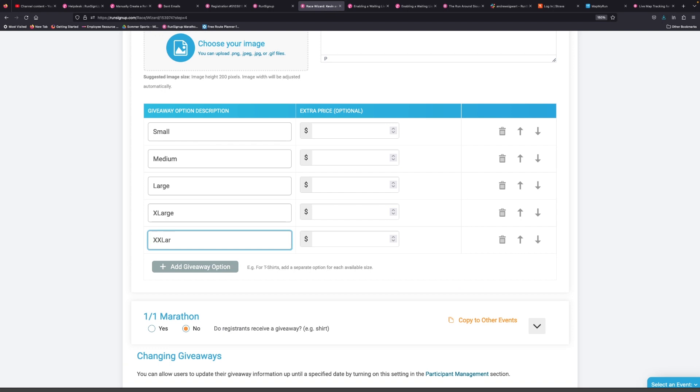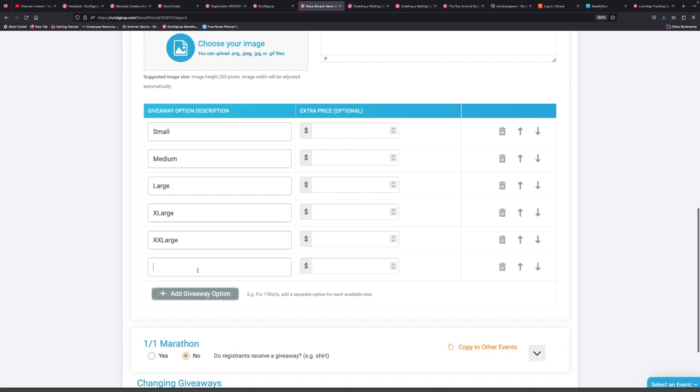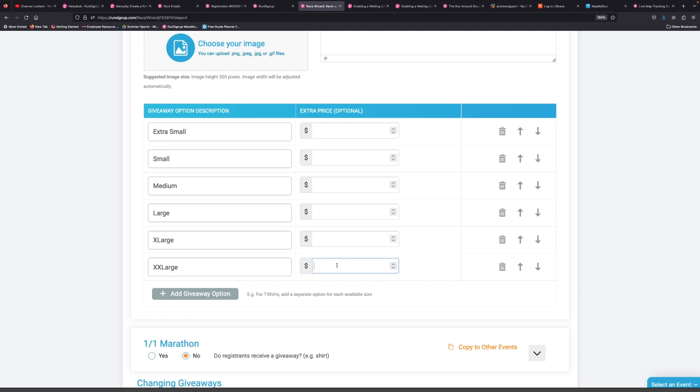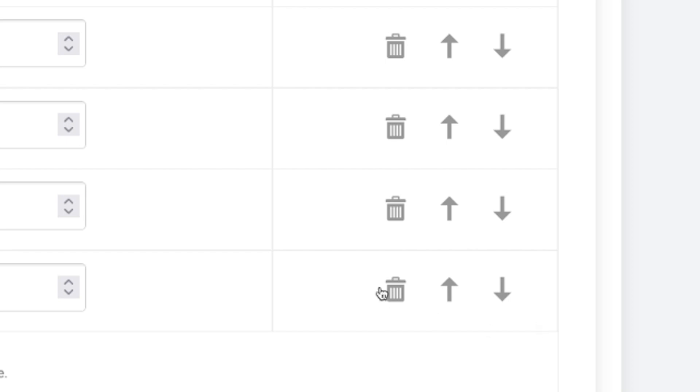You can add additional giveaway options or sizes, and if you are charging an additional fee for specific sizes, you can set that up under the extra price option here. As Andrew just showed, you can use the up and down arrows to move giveaway options up and down on the order, and you can also use the trash can icon to delete giveaway options.